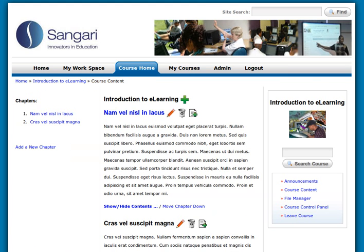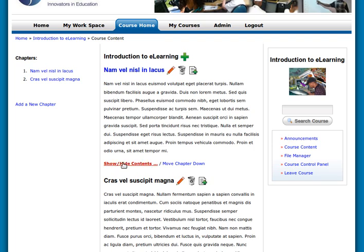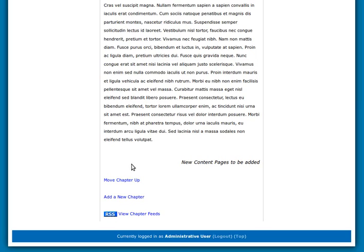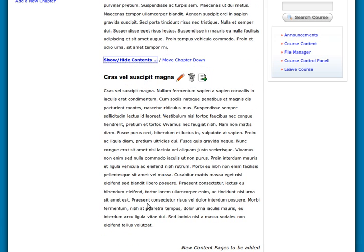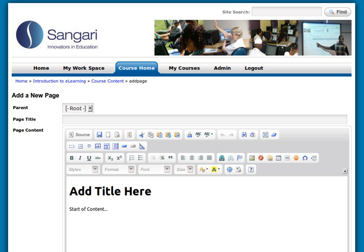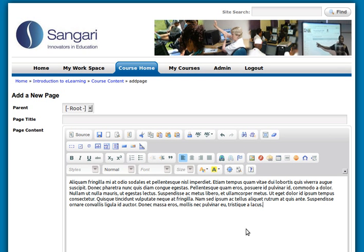Let's go back to our two chapters. You can see we have two chapters — one has got one page and the other has no pages. You can also move the chapter up and add a new chapter. We're going to add a page to this chapter using some more Lorem Ipsum text. Notice I just delete the title — there's no need to have titles on the page, it's just default text.